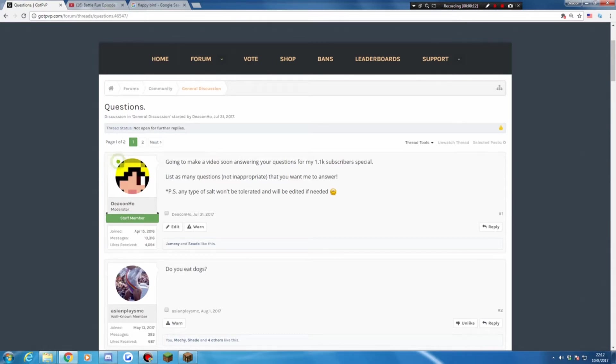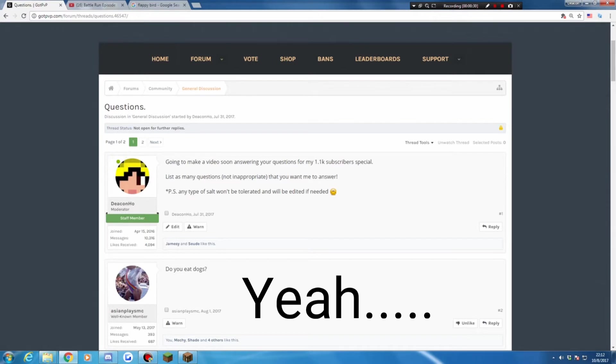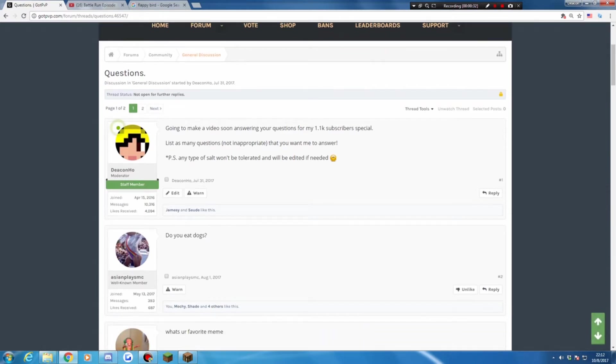And yeah, recently I hit 1,100 subscribers on my YouTube channel. So yeah, I'm going to do a Q&A video I promised. And I'm doing a Q&A video because my 100 subscriber special video was a Q&A video also. So yeah, let's start.